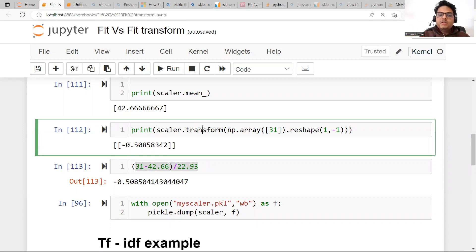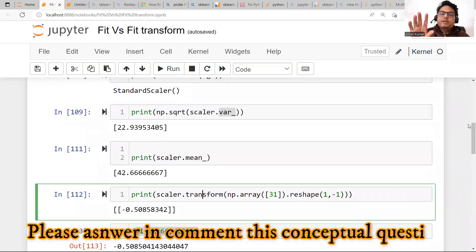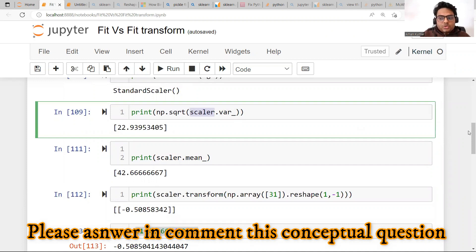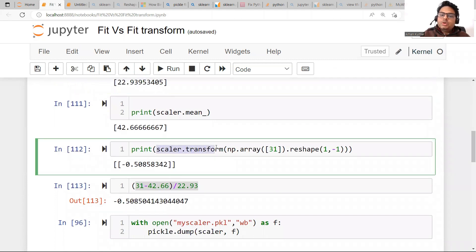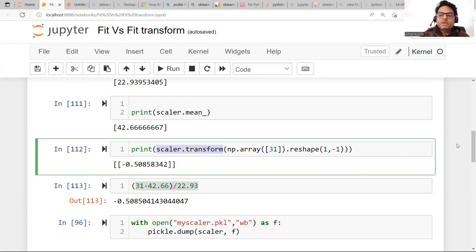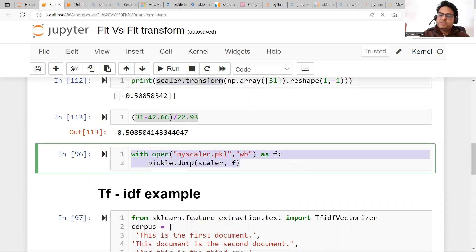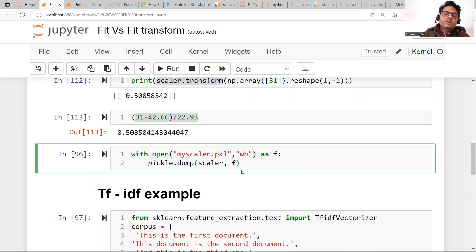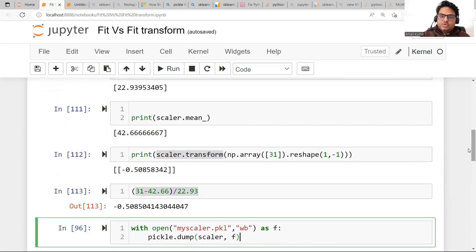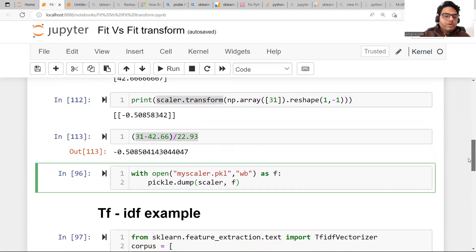Now one important thing: suppose you are doing both training and prediction. In prediction you will also do transformation. My question to you is: will you use the same scaler object to transform, or will you create a new scaling object for prediction? The answer is you should use the same scaler. You can store the scaler using pickle, load it in your prediction pipeline, and do the transformation — no problem.